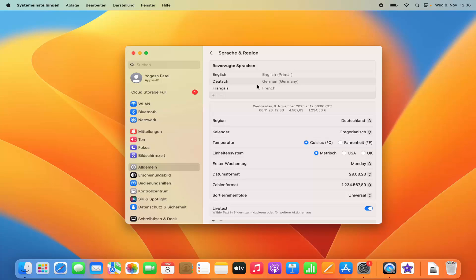That's how you can change the system language on your Mac operating system. I hope you enjoyed this video and I'll see you in the next one.